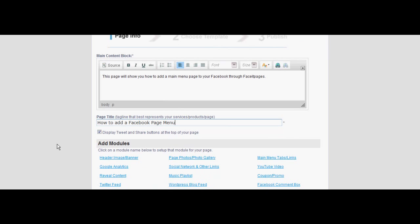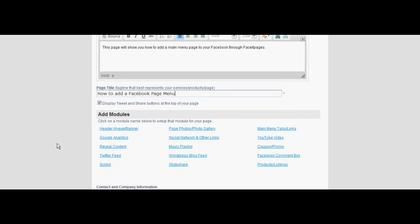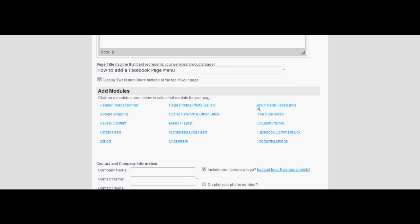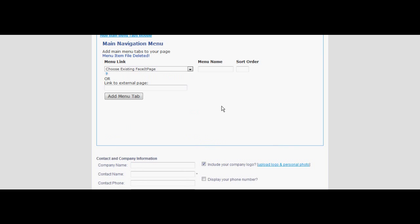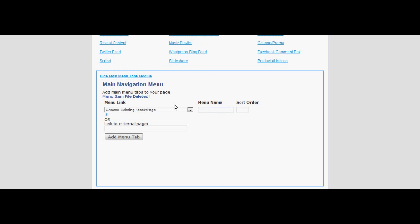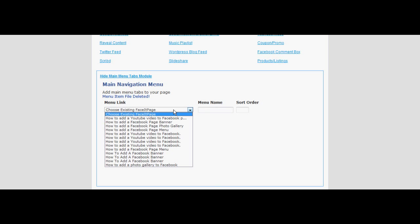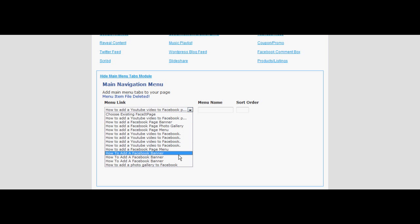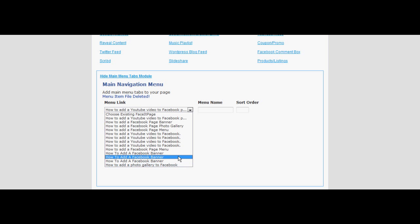Scroll down to the add modules list and select main menu tabs and links. You may choose between pre-existing Facebook page links you've already created or linking the tabs to online sites. When linking your tabs to pre-existing Facebook pages, pre-saved information is accessible in the main menu screen.